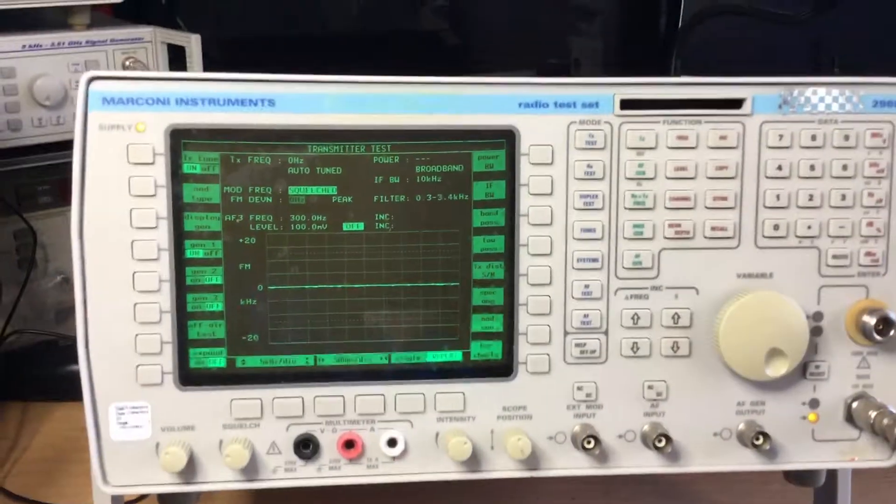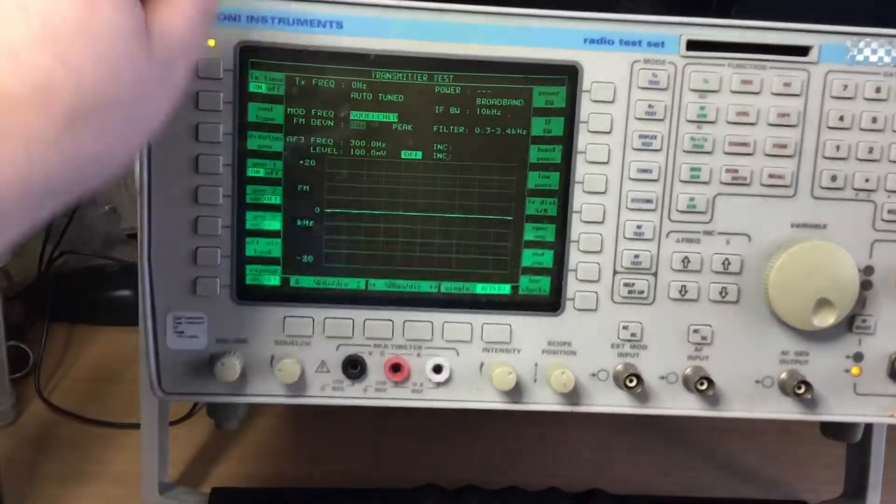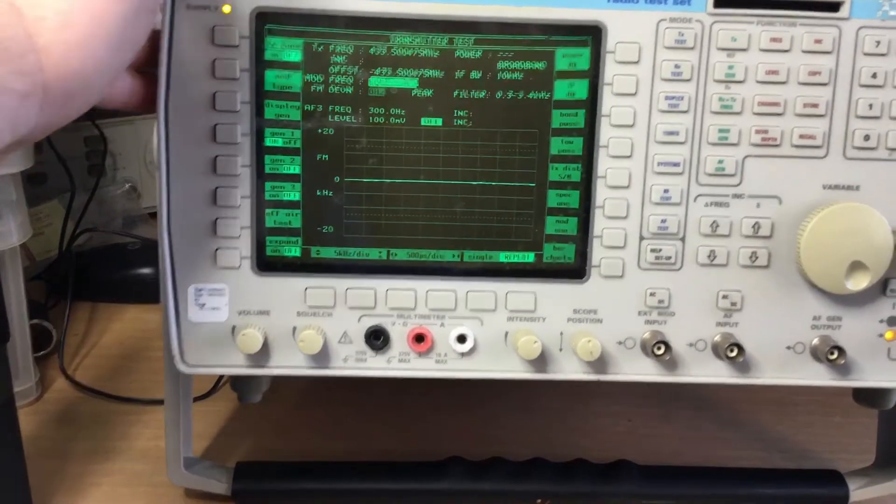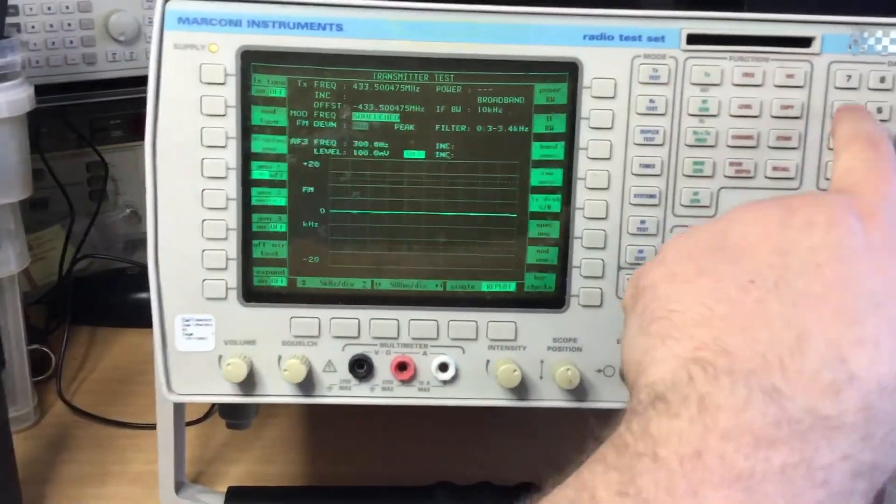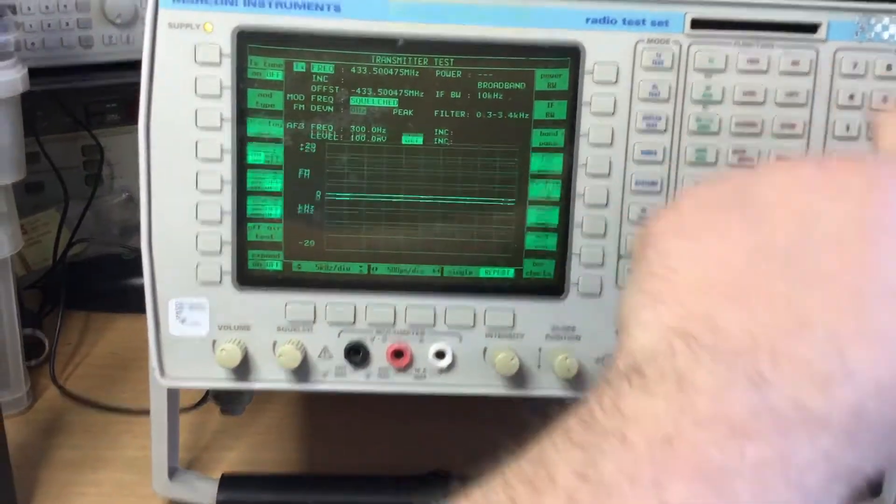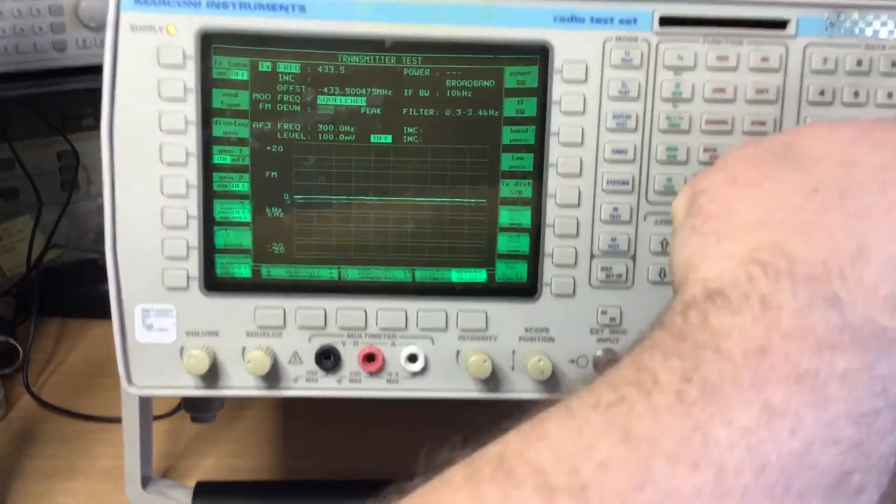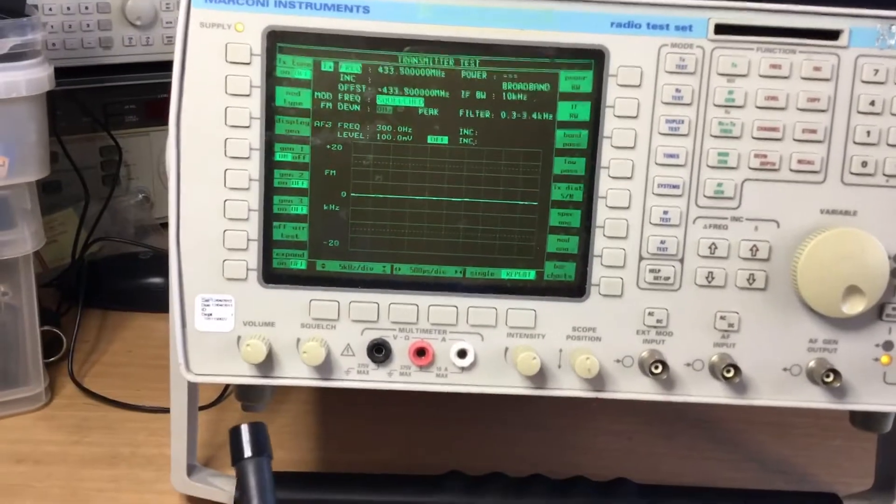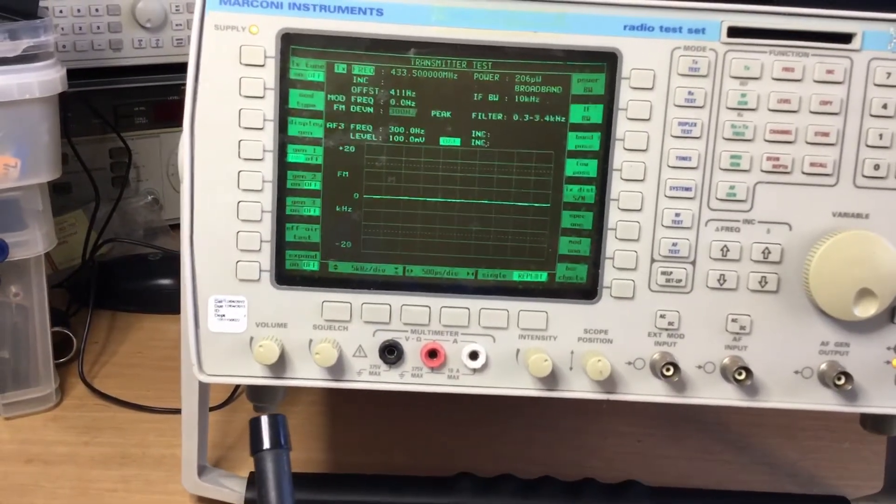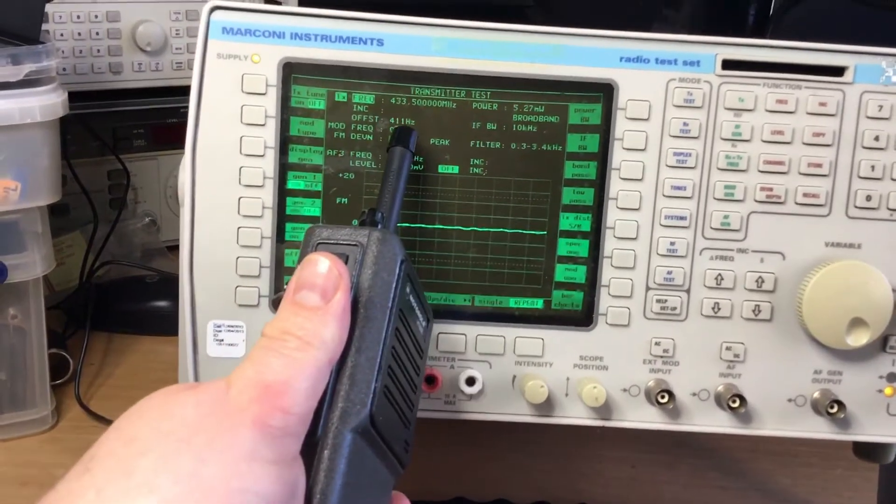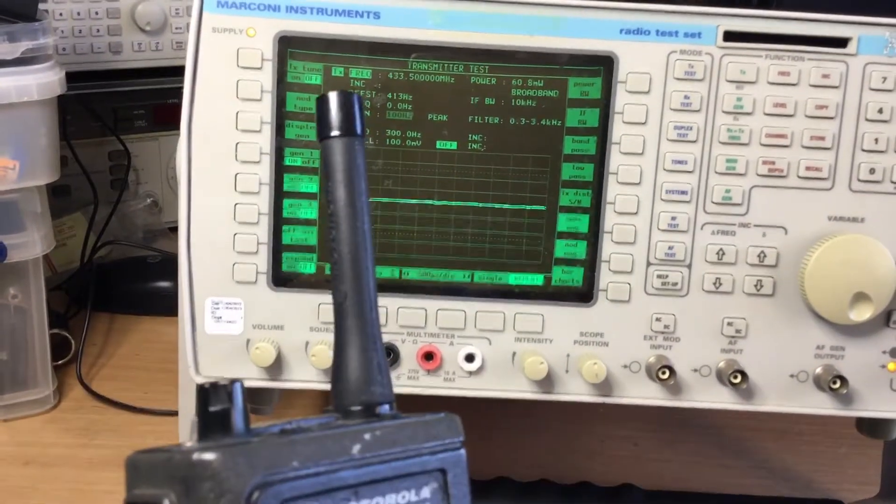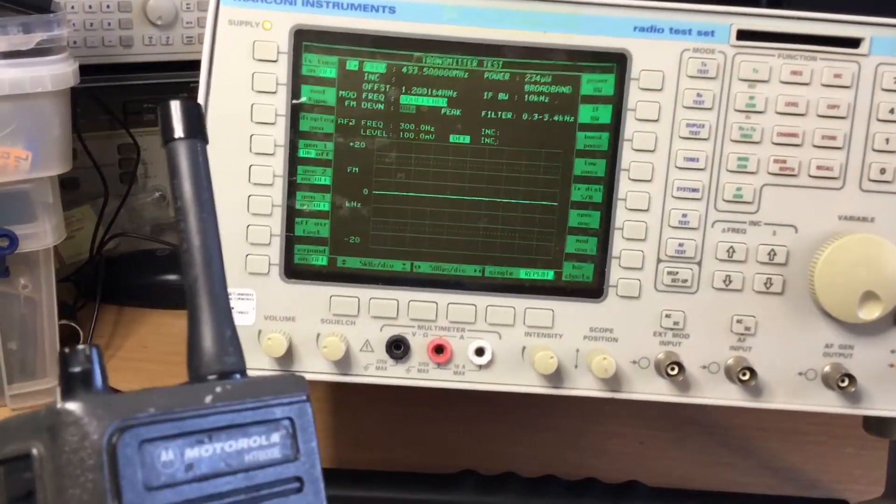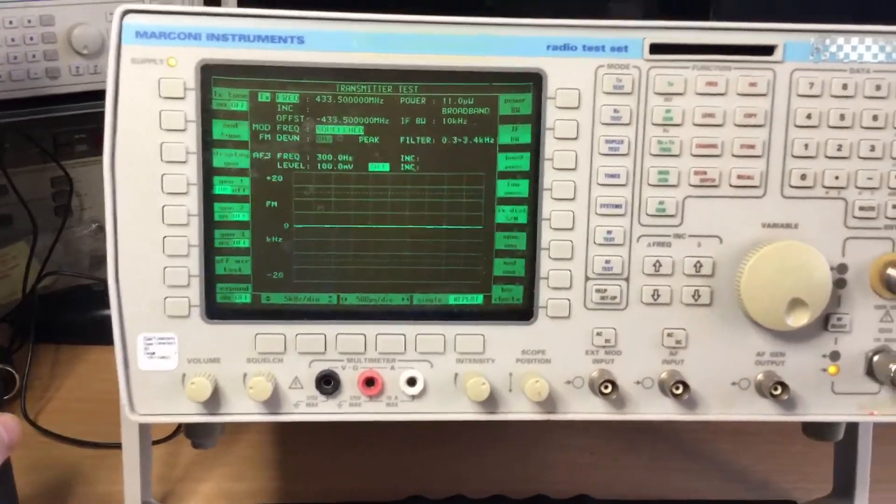We can display modulation, deviation. We can display frequency error. So I can enter in a frequency, a TX frequency of 433.5 megahertz, and I can measure the error now at the transmitter frequency which is displayed there where it says 406 hertz. So if this is off frequency by too much, we can perform alignments.